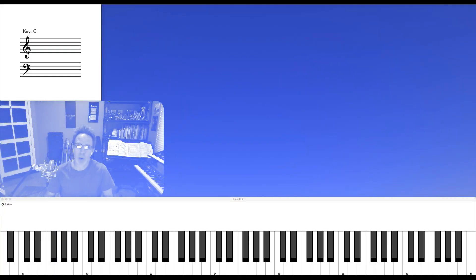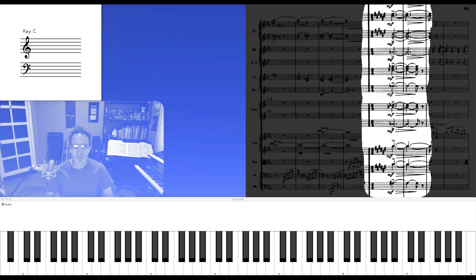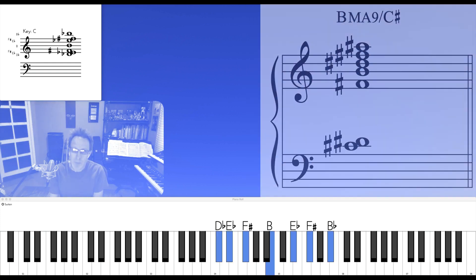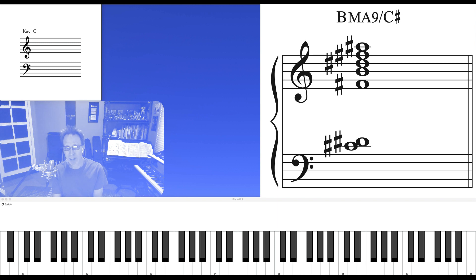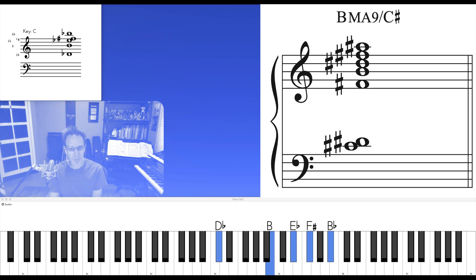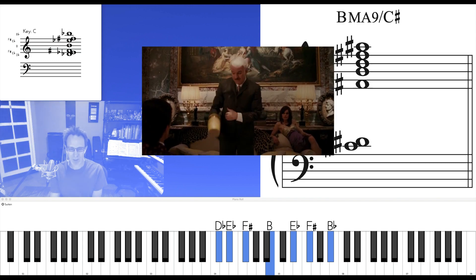Here's the first chord I want to look at. It's a B major 9 over the 9th. Lovely.